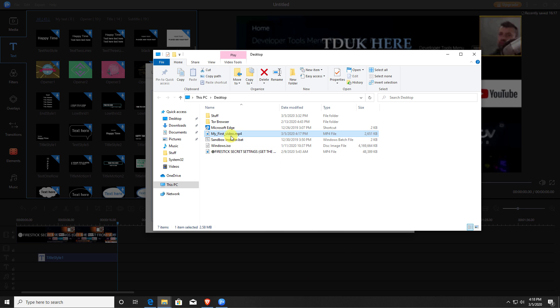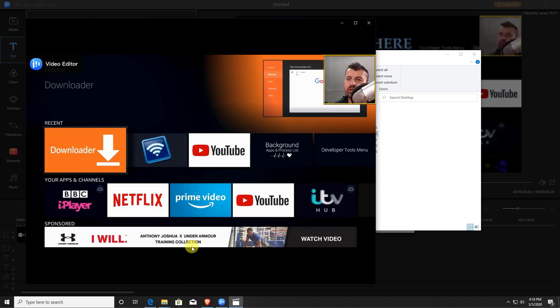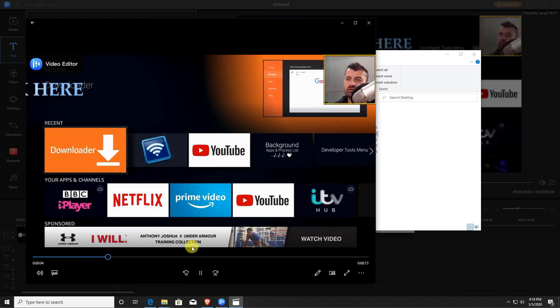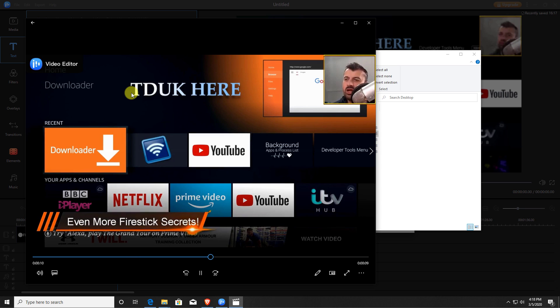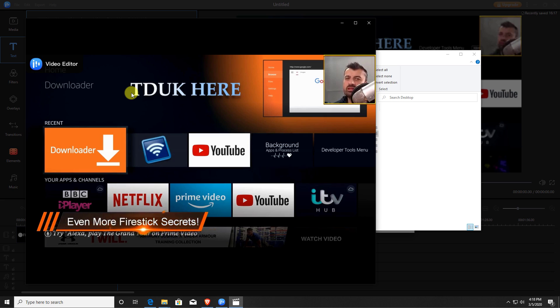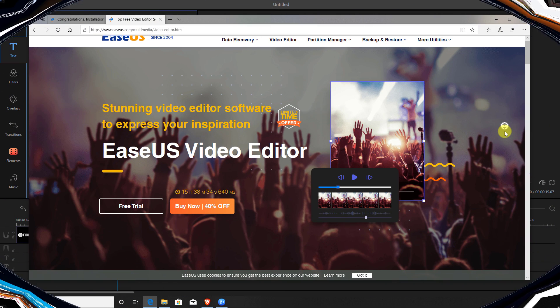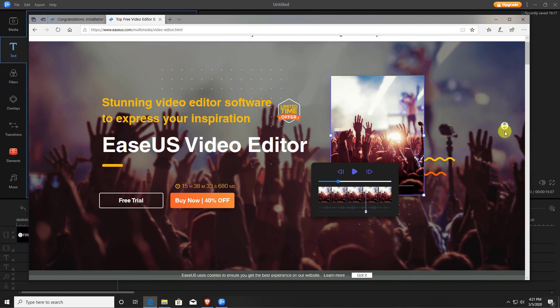If I try and open that up, there we have it guys. We have a newly created video which has no audio but has a special text intro. And that's how easy it is to create videos using the EaseUS video editor.